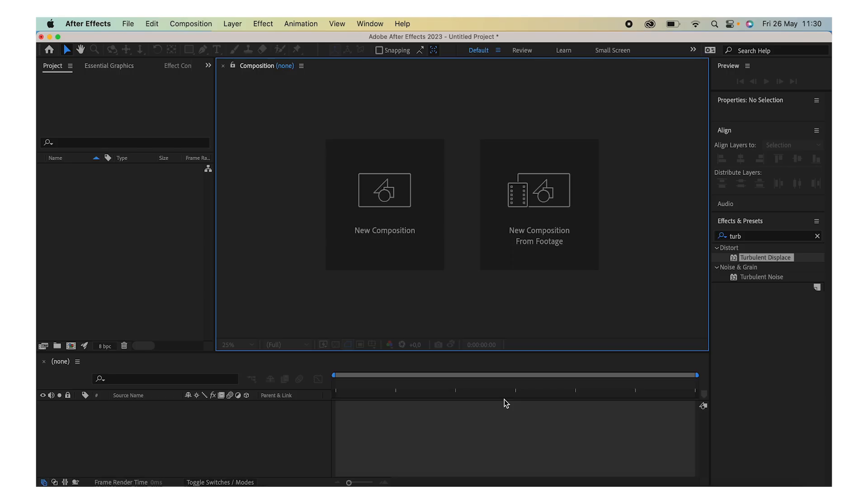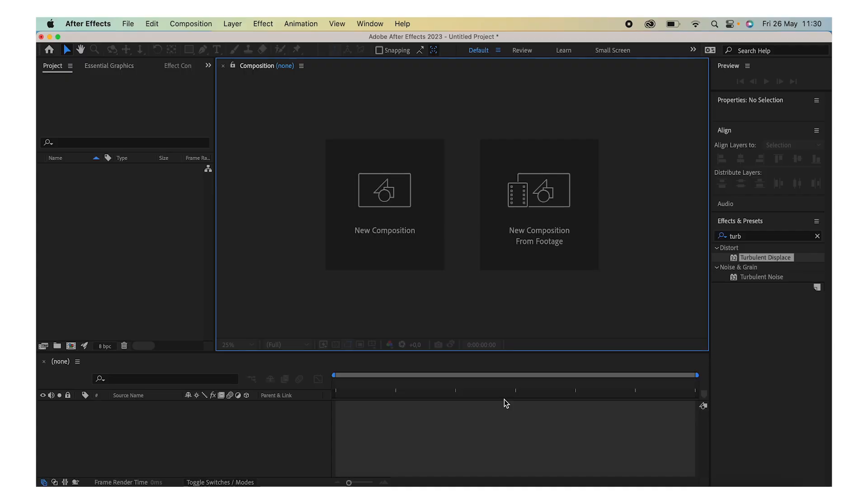Hey everyone, welcome or welcome back to my YouTube channel. Today I'm going to teach you how to make this effect in Adobe After Effects. So let's jump right into it. First off, open up After Effects and create a new composition by clicking here.